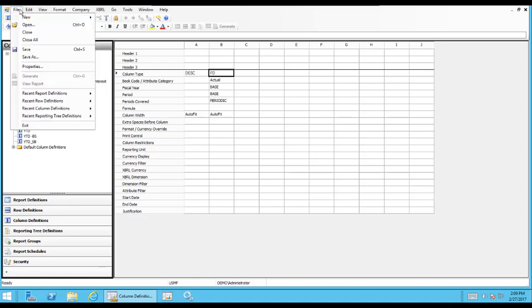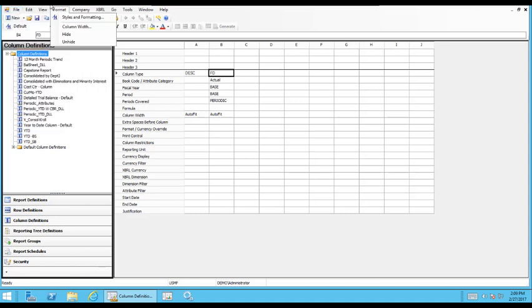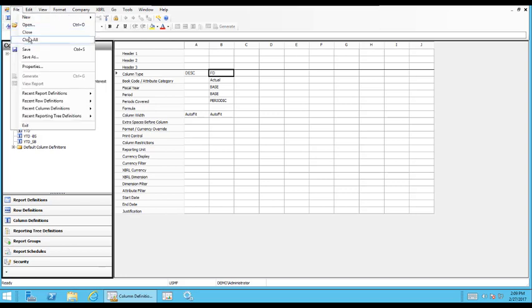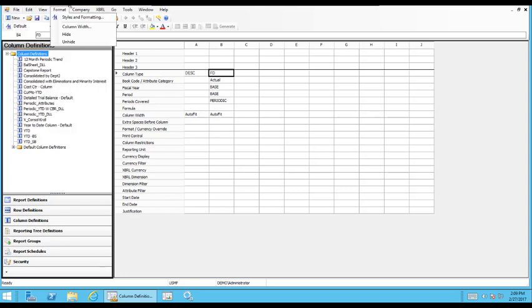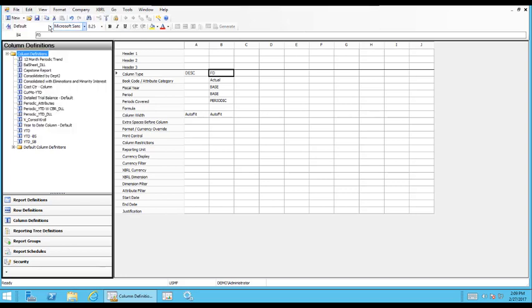And then to save, you can click File, Save or Save As. Or you can also use the Save icon. Use the Save icon. But we'll go File, Save and it brings up a Save As window.